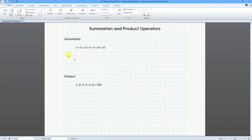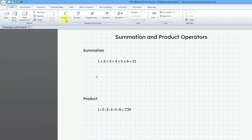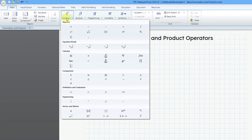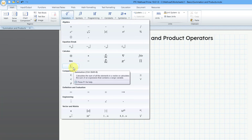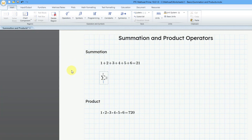Let me click on my worksheet, then go to the Operators drop-down from the Math tab. In the Calculus group, here we have the summation operator, which is a capital Greek letter Sigma. The keyboard shortcut is Ctrl-Shift and the dollar sign, or Ctrl-Shift and the 4 key on your keyboard. When I click on it, I get the Sigma on my worksheet with three different placeholders.